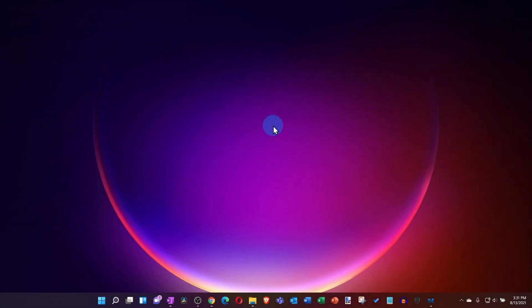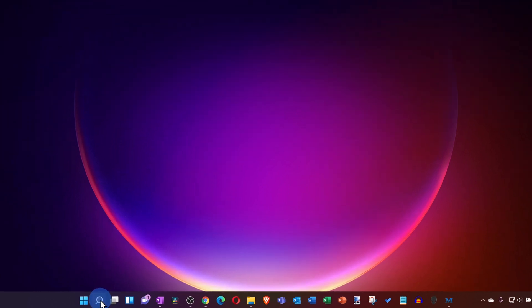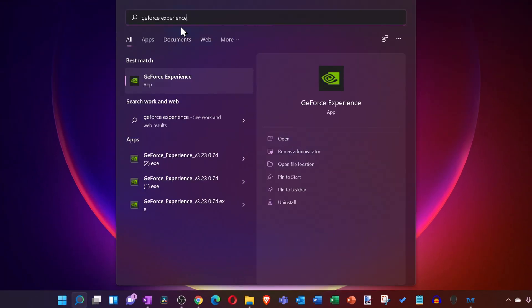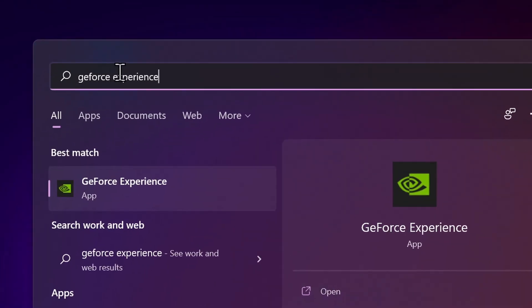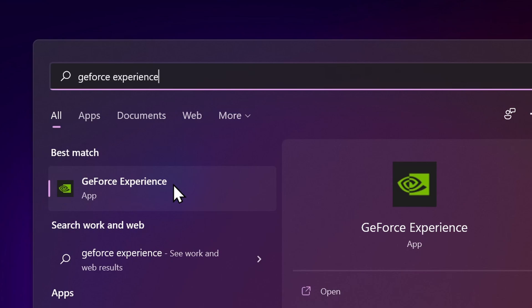To get started with NVIDIA ShadowPlay on Windows, go down to your taskbar and click on the search icon, then search for GeForce Experience. You should see the best match show up as GeForce Experience. Click on that. If you have an NVIDIA graphics card but you don't see this show up in your search results, don't worry, we can also install the app.